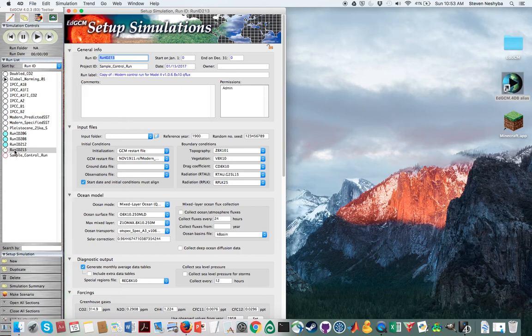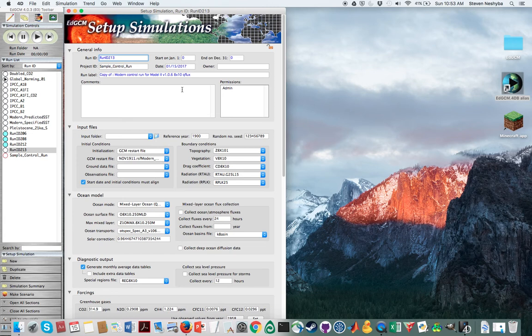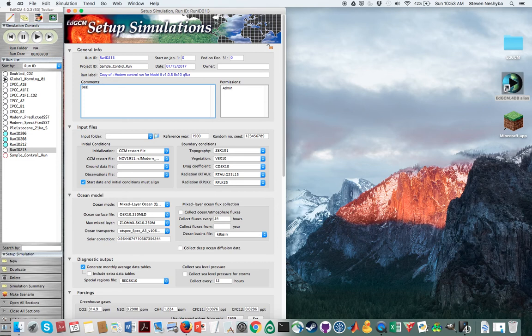And now it automatically assigned us a number here, run in my case 213, which can be whatever you want. But you do need to fill in a comment here, which I'm going to say is just based on the sample control run.